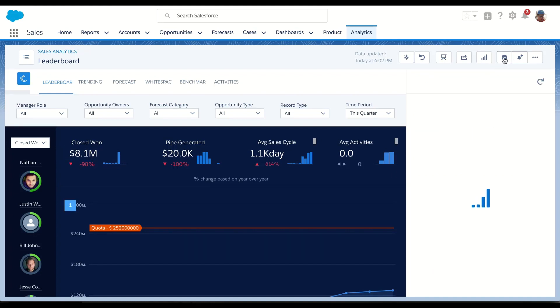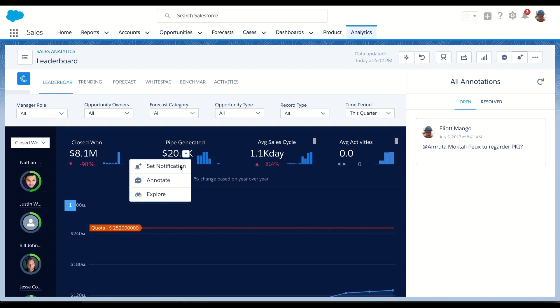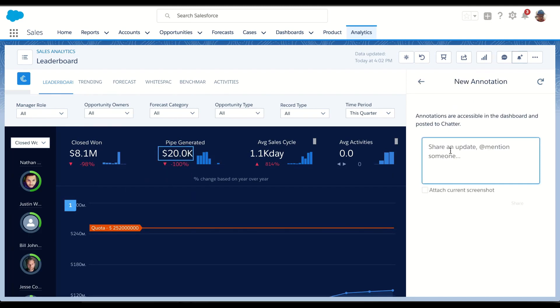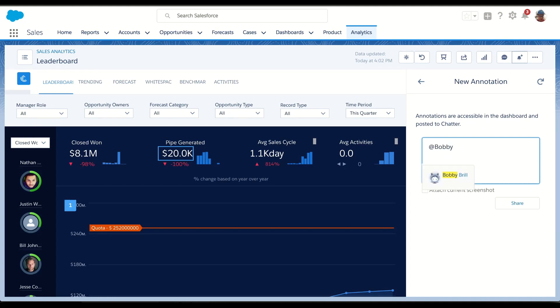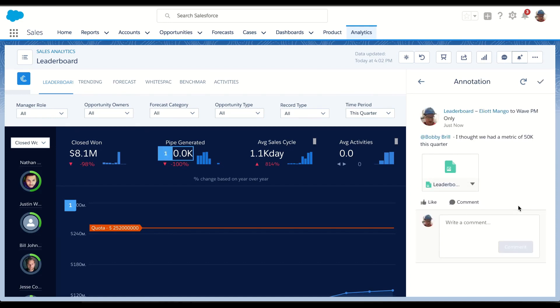Additionally, I might want to actually talk with my team interactively on this dashboard. So Einstein Analytics gives me this ability to actually annotate certain things. So let's say I'm looking at my pipe generated. I've got 20K for this quarter. And I want to talk with my team about this. And I might want to either at mention. I can include someone, so let's at mention Bobby, I thought we had a metric of 50K this quarter. Let's attach a screenshot so he can see it in Chatter, and let's share. And this annotation is actually going to live as an open action item on this dashboard. So that when Bobby comes to this org, he can actually see that there's an action for them.